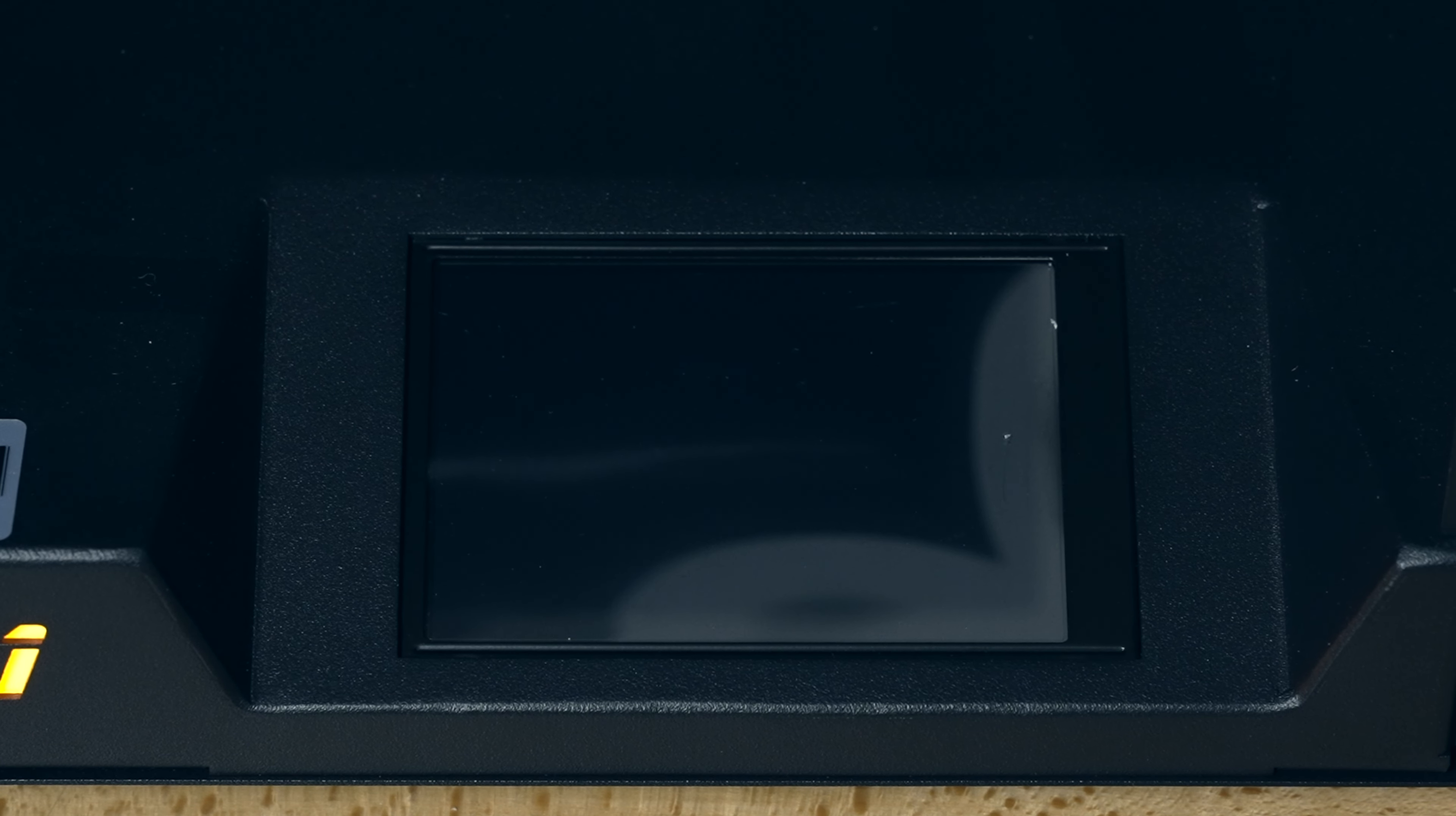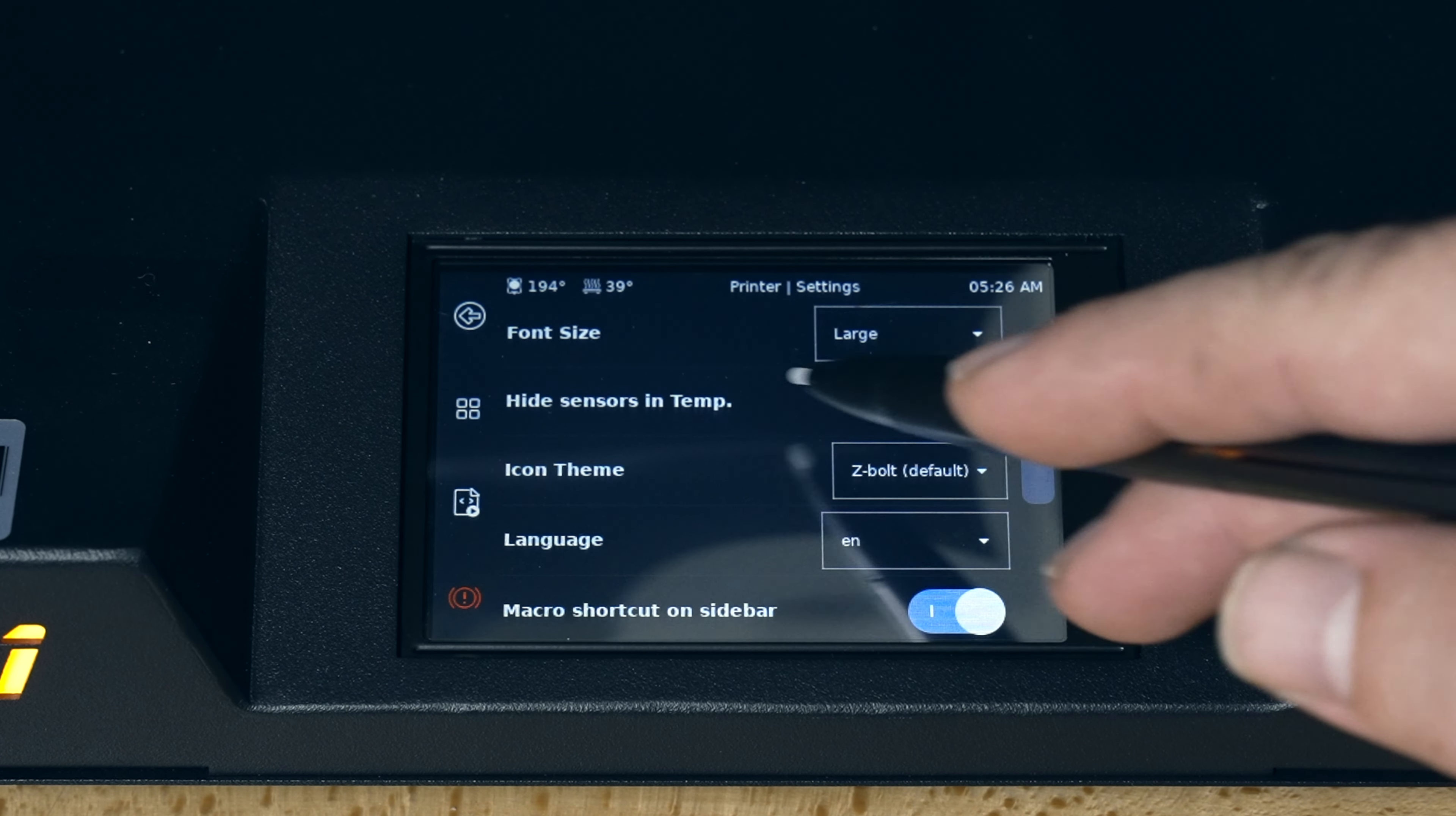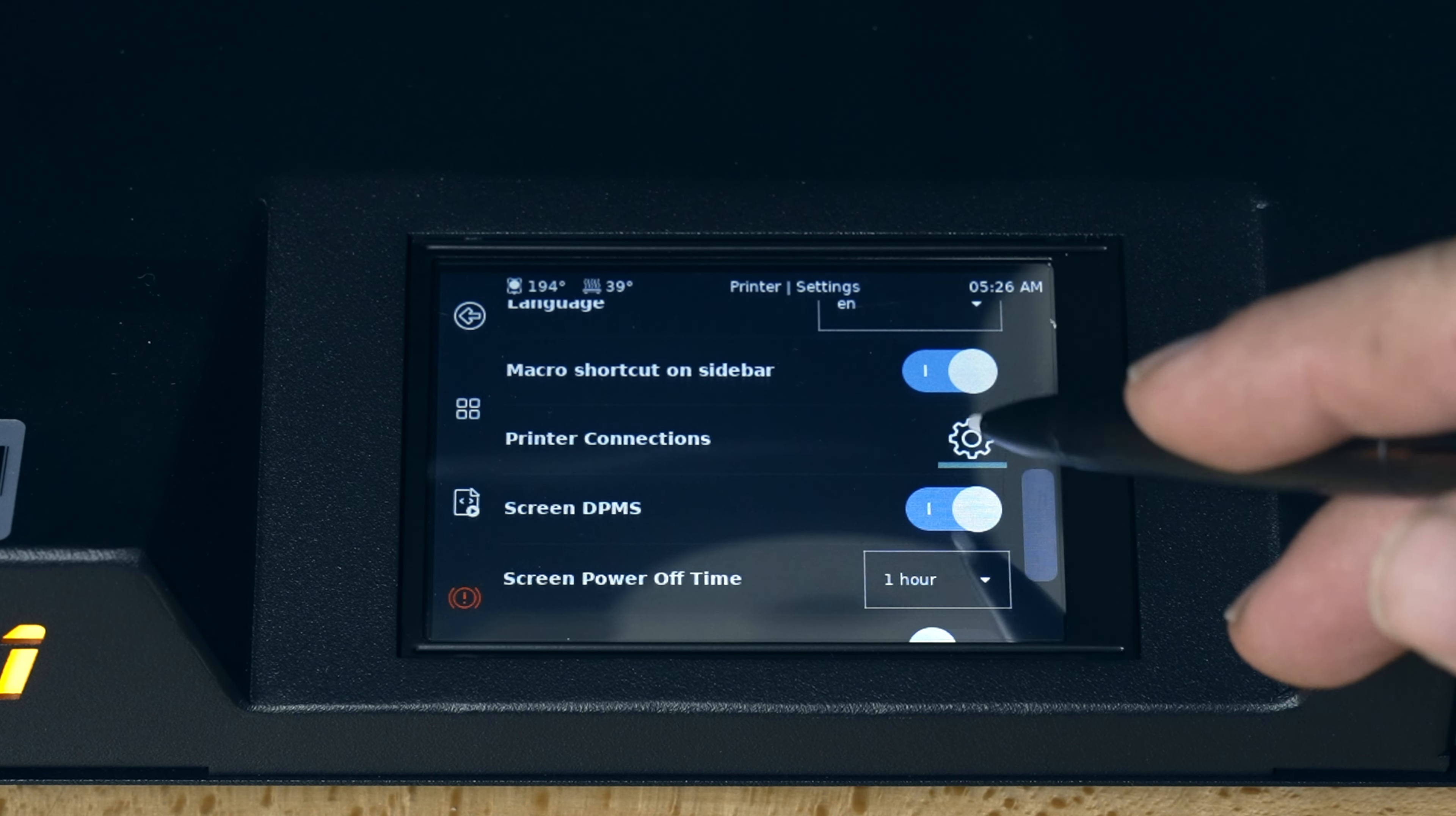All right. Well, actually, maybe that's a little bigger. Yeah, it does look a little bigger. Okay. So that's good. So it's a little easier to read. Hide sensors and temp is off. Icon theme. Language is English. So you got shortcuts on the sidebar there. You can turn that on and off.